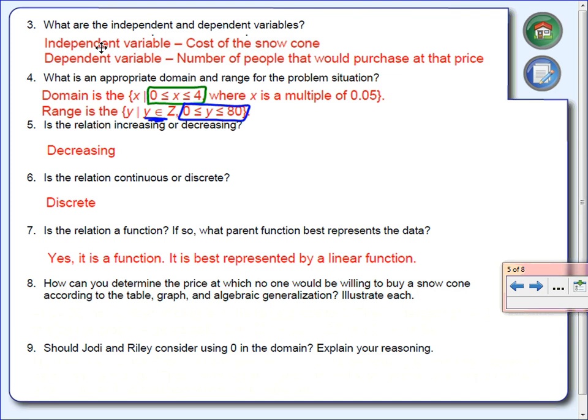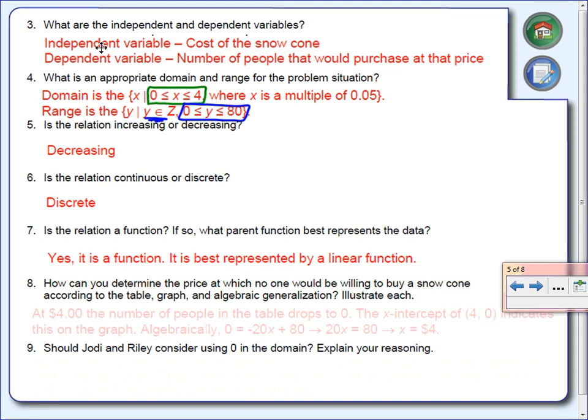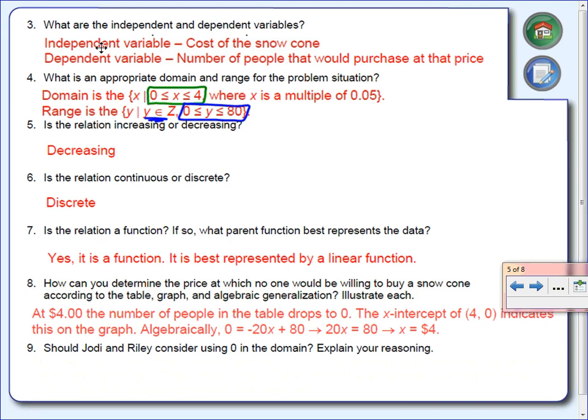Number eight: how can you determine the price at which no one will buy a snow cone? From the table, at $4 the number of people is zero. So $4 is the price at which nobody buys. You can see it from the table: right next to $4 is zero, which means at $4 nobody is going to buy.